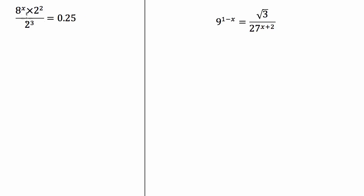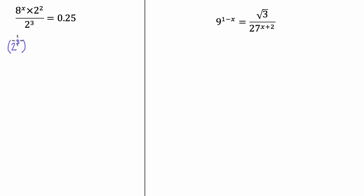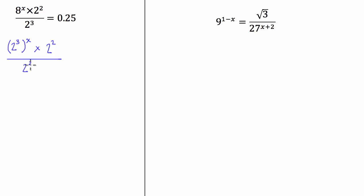For the first one, hopefully you guys will be able to see that we can take all of these to the power of 2. 8 is 2 to the power of 3, and we'll come to this side of the equation in a sec. When we do these, what we want to do is write 2 to the power of 3 — I like to put that in a bracket because that's what our 8 used to be — then put an x there. So that's what we have originally. We're going to multiply that by 2 to the power of 2, and we're also going to divide that by 2 to the power of 3.